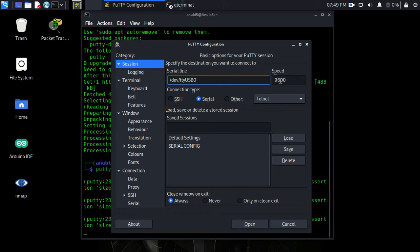Before we connect, you can see over here there's a speed. There's a default speed connection for Cisco switches and that speed is 9600. Luckily enough for PuTTY, that's the default speed.